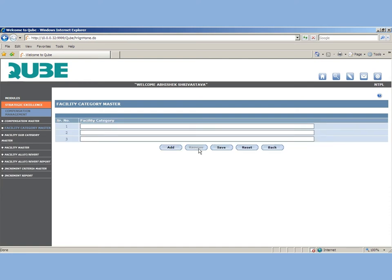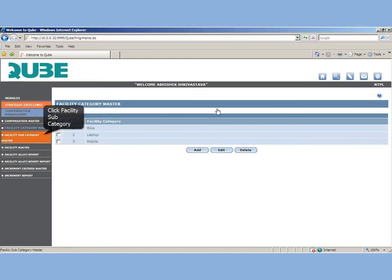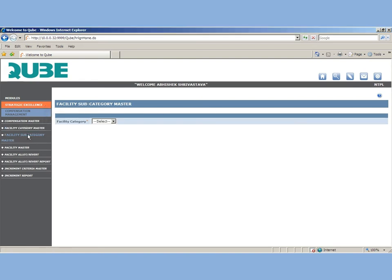You can create a broad category such as laptop, mobile, house, etc. And further create subcategories. Within laptop you can add the brand name like Acer, Dell, Apple, etc.